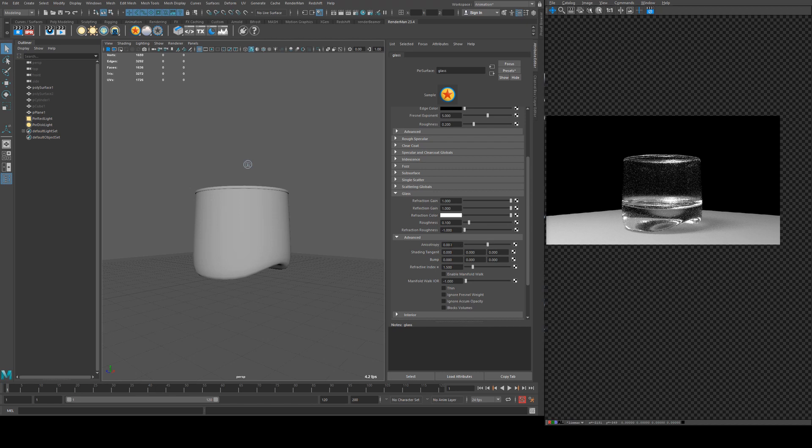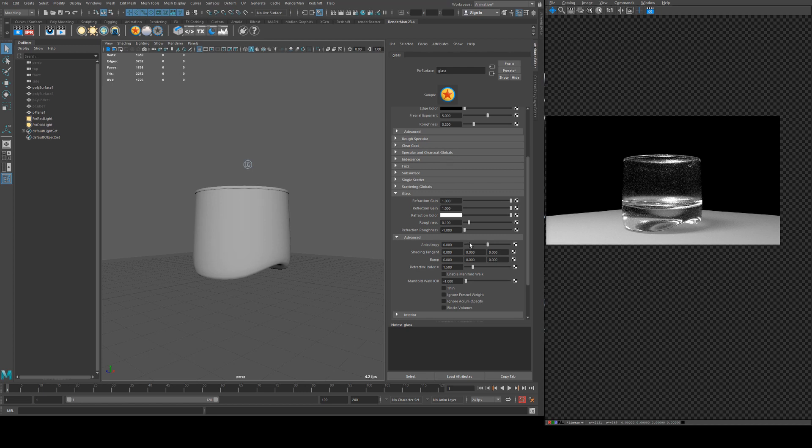Anisotropy is something that I covered in the specular section of the Pixar surface tutorial, but essentially it's going to change the specular highlight to either squash it in either the horizontal or vertical direction.